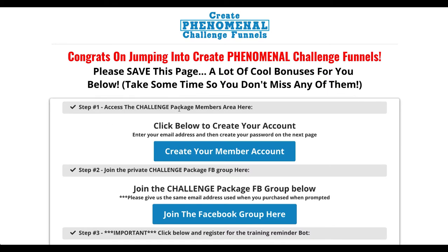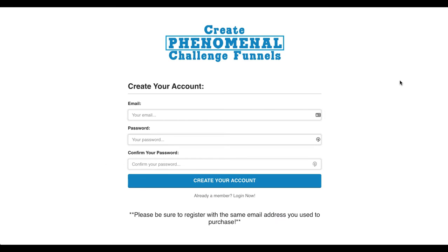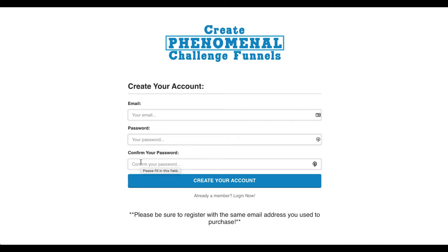Step number one: I want you to access the members area. If you click on this button here, it's going to bring you to this page. We want you to use the same email address that you've just registered with and paid for the beta tester challenge. Put your email in here, create your own password. We have not — let me repeat — we have not sent you a password. You're going to create a password here and then confirm your password. Make sure you make a note of that.